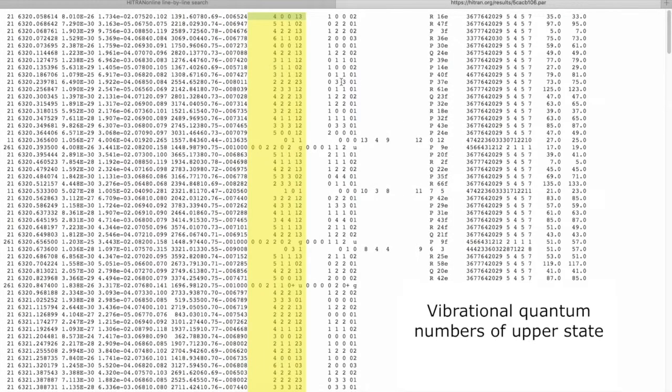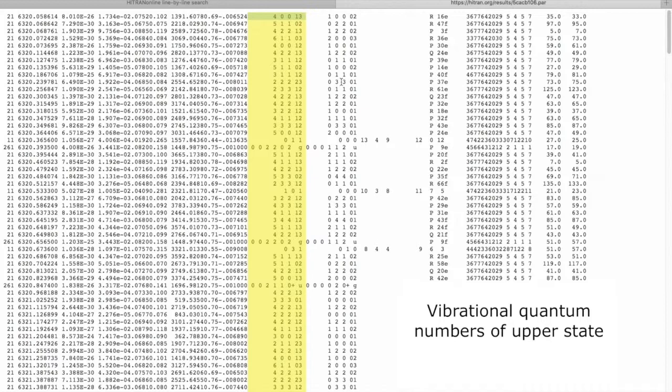Now these 15 fields are vibrational quantum numbers to describe the upper vibrational state of a molecule. You can see that for every molecule this description is different because the symmetry of the molecules are different, and one has to consult the HITRAN papers to understand how to read this.